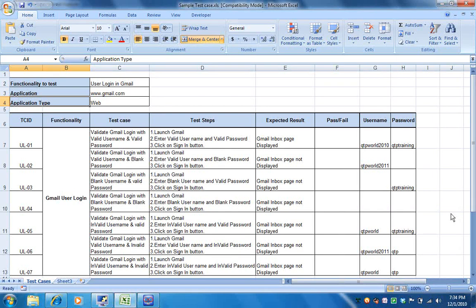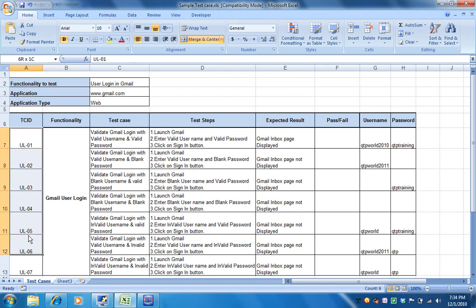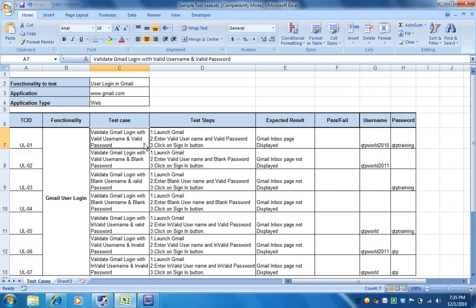We'll see how to use parameterization in automation testing. The application used here is gmail.com and the application type is web-based application. You can see below there are seven test cases to validate the user login in Gmail.